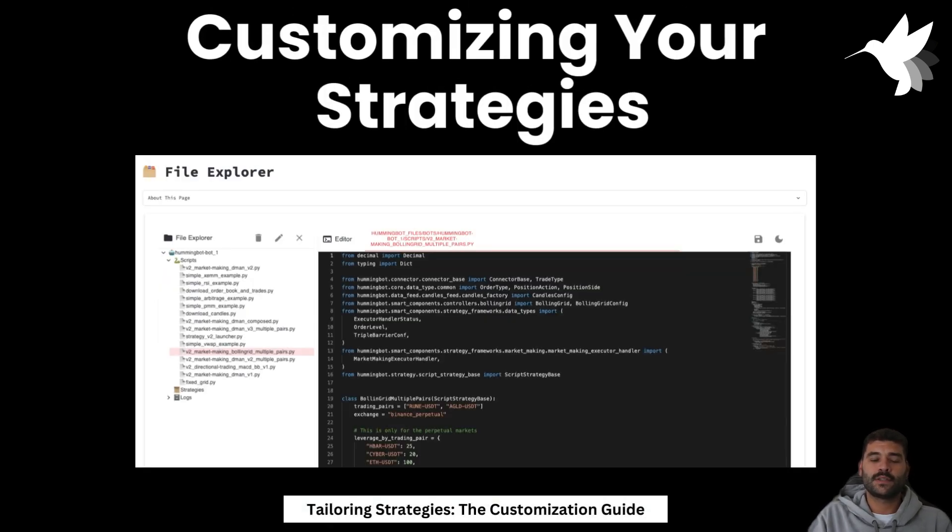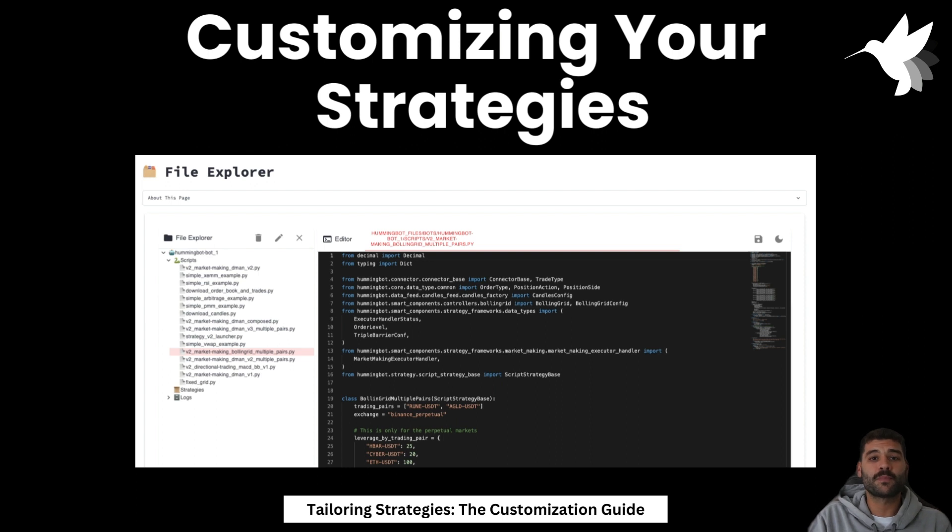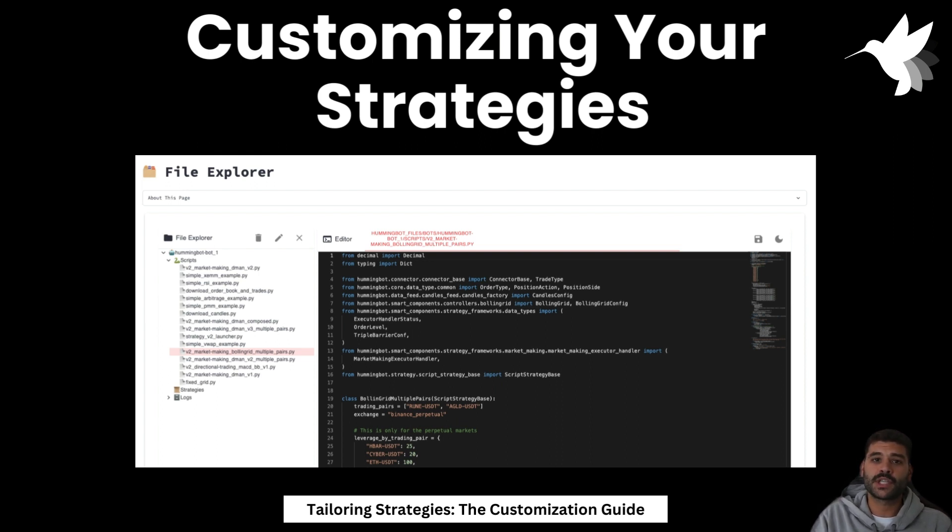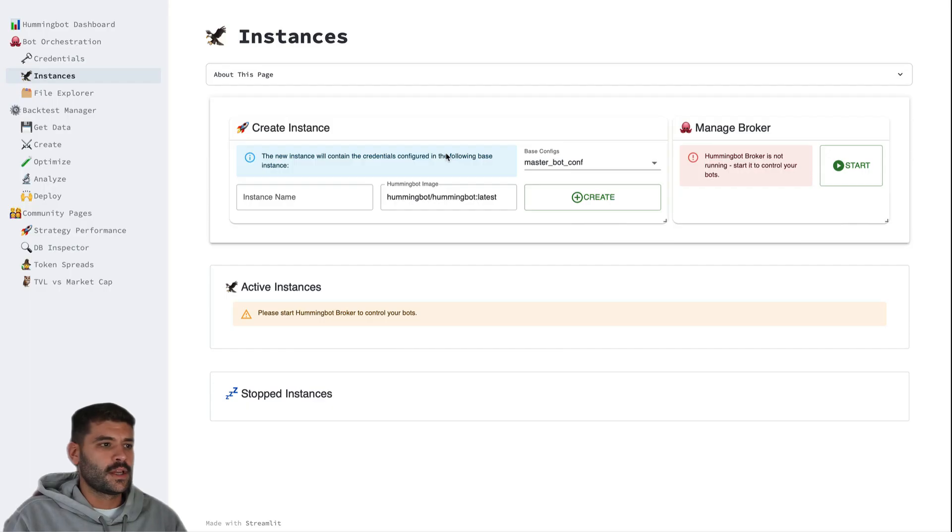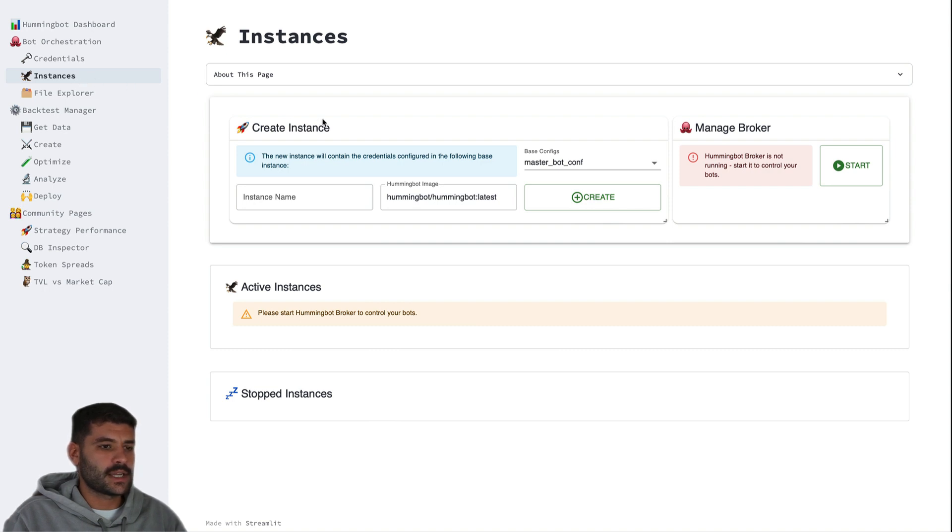Below this instances page we have the file explorer page that is very similar as the one that you saw in the previous chapter of the master bot, but in this case it lets you modify the specific scripts or files of each bot that you create. Now let's do it. Here as you can see I am in the instances tab.